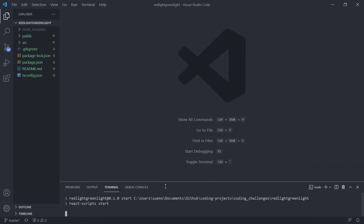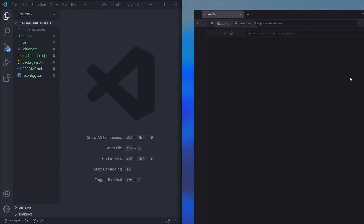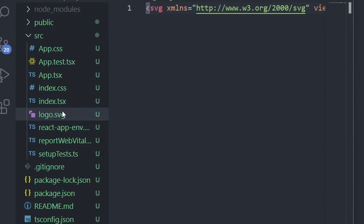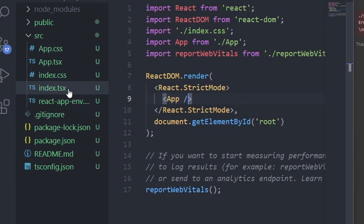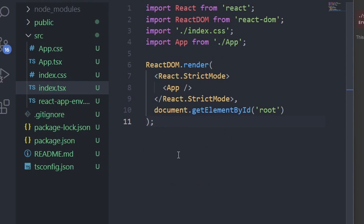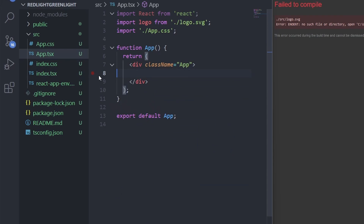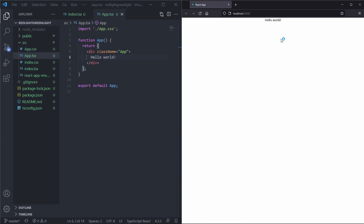This will start up the development server. We are going to drag this on the left and then on the right our browser will open up where we can see all the changes that we make to our code. Before we start we are going to remove a couple of files, edit our index.tsx, and remove what we have inside our app.tsx, replacing it with a hello world.